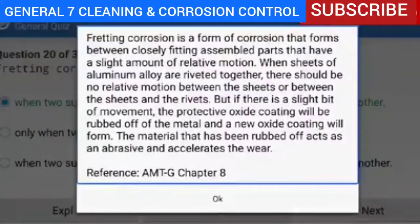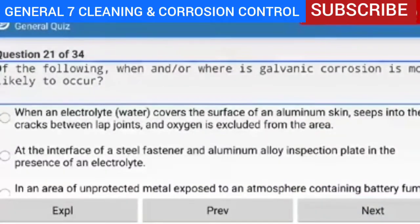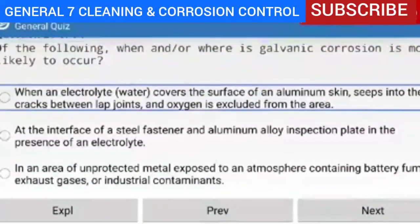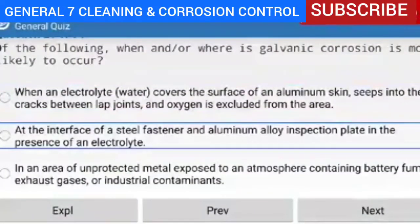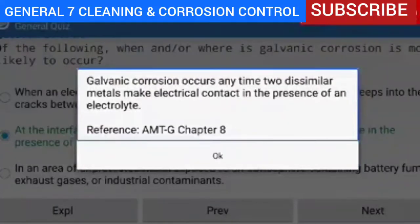Question 21 of 34 — galvanic corrosion is most likely to occur at the interface of a steel fastener and aluminum alloy inspection plate in the presence of an electrolyte. Explanation — galvanic corrosion occurs anytime two dissimilar metals make electrical contact in the presence of an electrolyte.